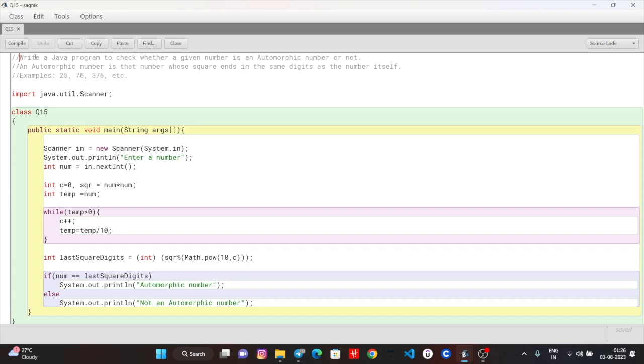Magic number, unhappy number, happy number - when we discuss these, it's better to have them set in your mind. Sometimes there is a question to check whether a number is automorphic or not, but now we are going to write the code for the first time.